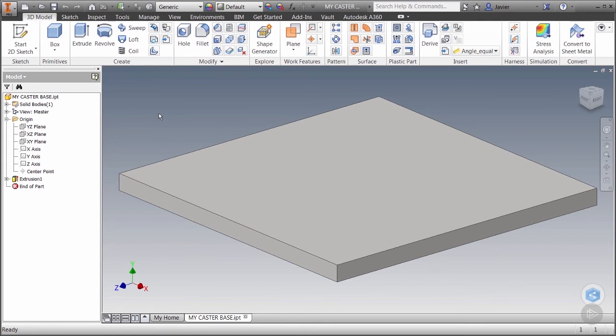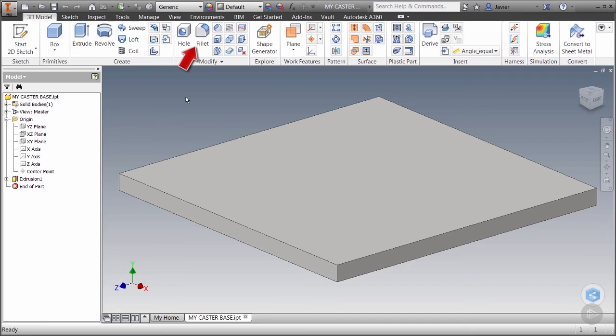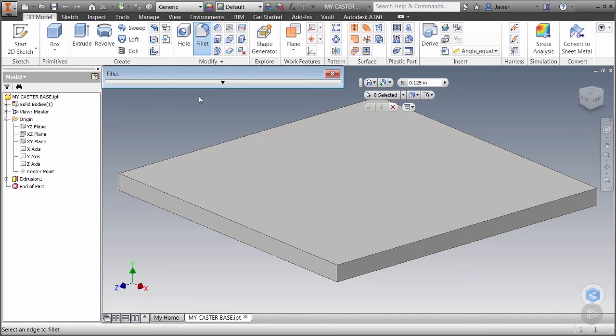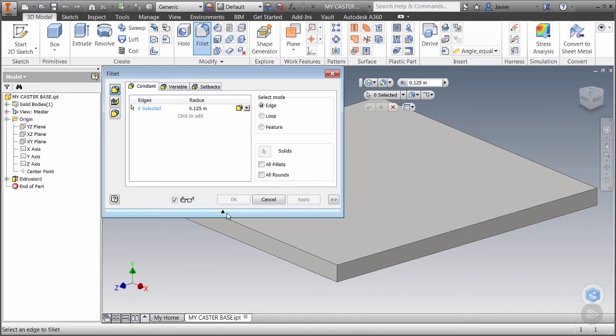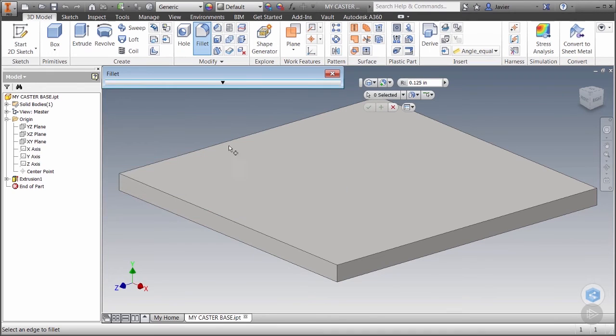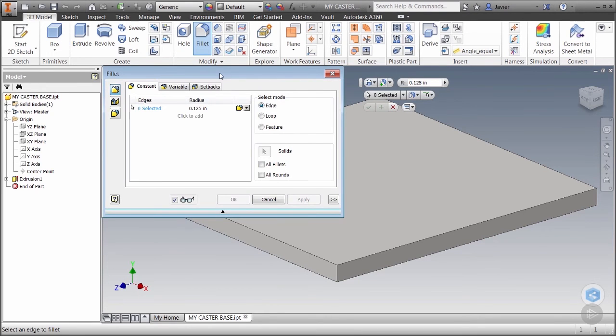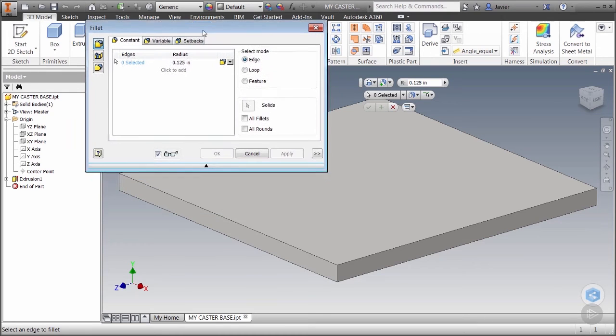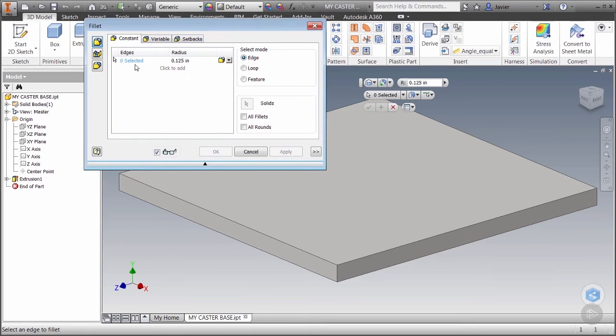If we have our caster open we'll begin by adding the rounded corners or fillets. We're going to go to the modify panel and launch the fillet command. When you do you'll notice we have a collapsible dialog box and a mini toolbar. At some point you might decide to save screen space by collapsing the dialog box and only using the mini toolbar. For now we'll keep the dialog box open.